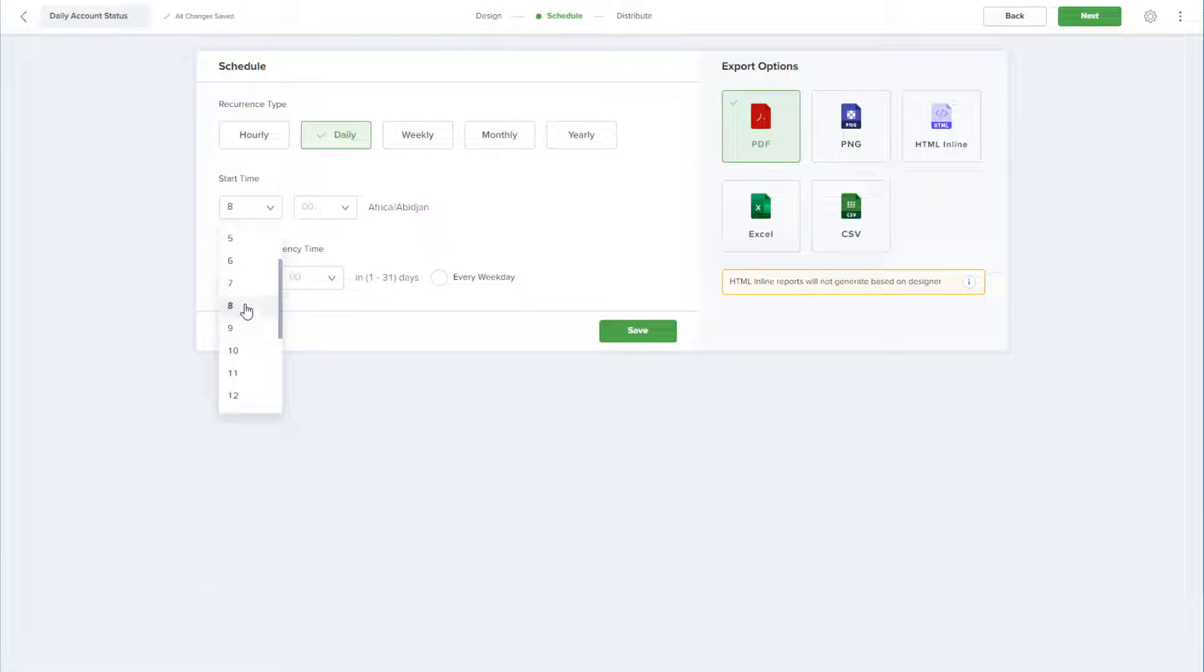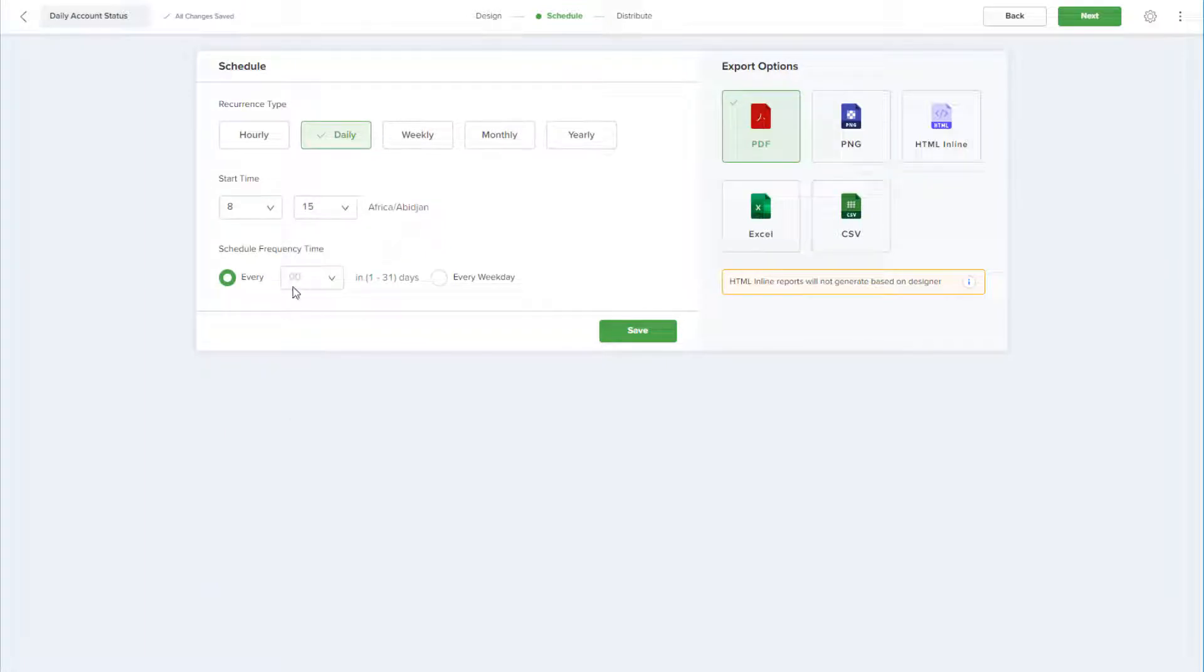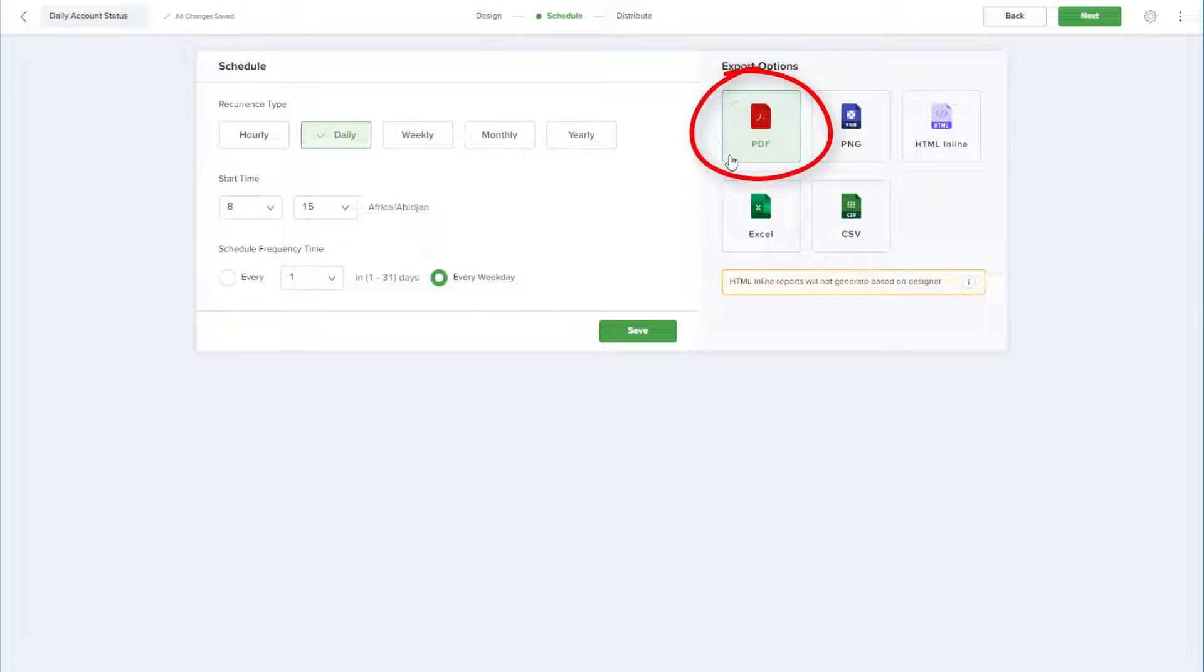To repeat every day, but I'll switch to weekdays to avoid weekends. The export format will be PDF.